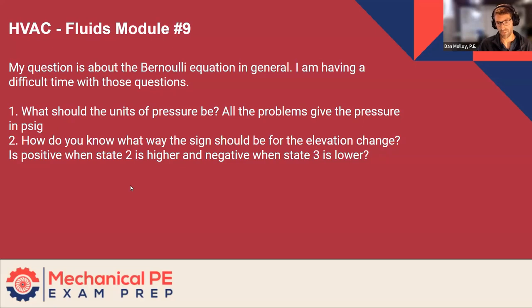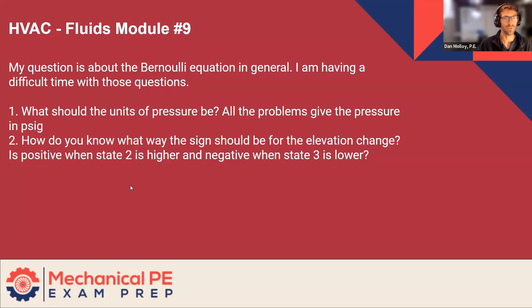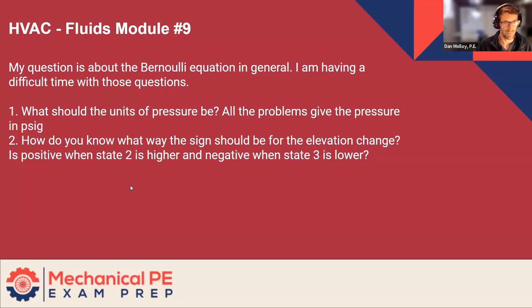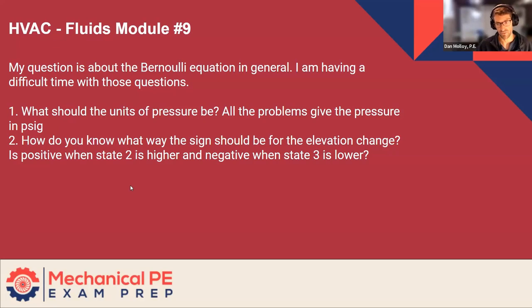And ultimately you want to align with the answer. So if the answer is going to be given in feet, you may want to work in feet to just make your life easier. If you choose to work in PSI, you'll have to do a conversion step at the end. So there's no right or wrong answer, as long as you're consistent and ultimately aligned with your answer choice at the end.